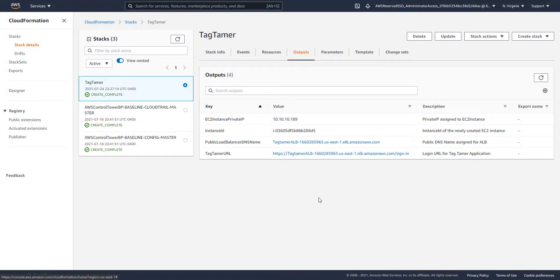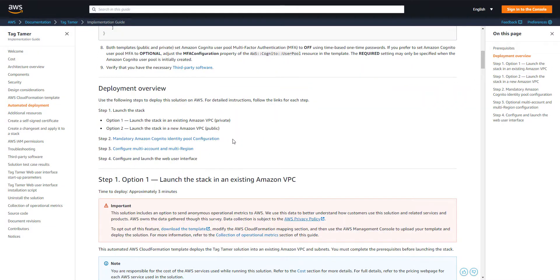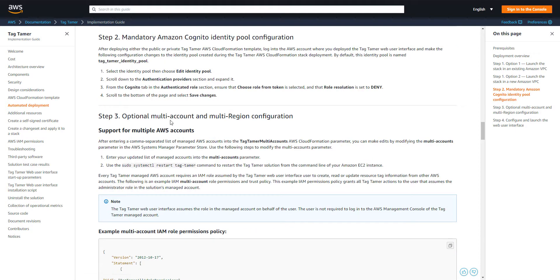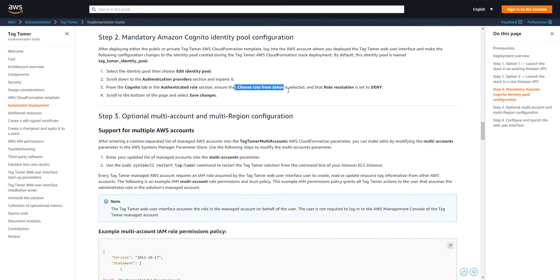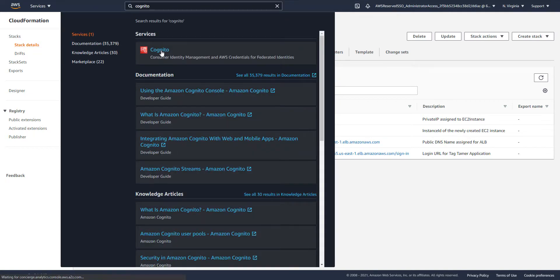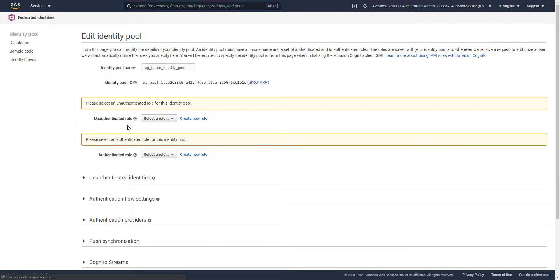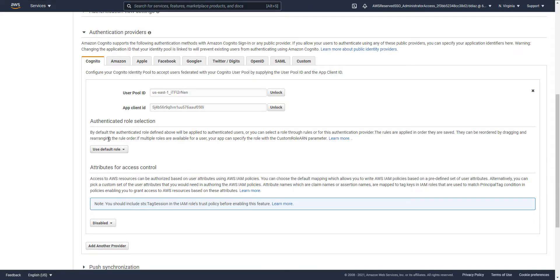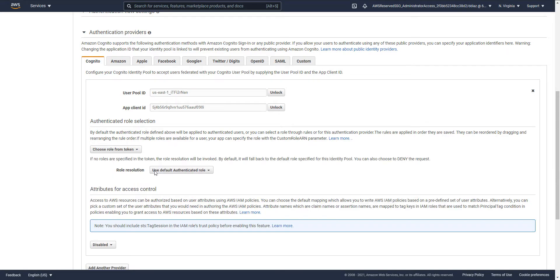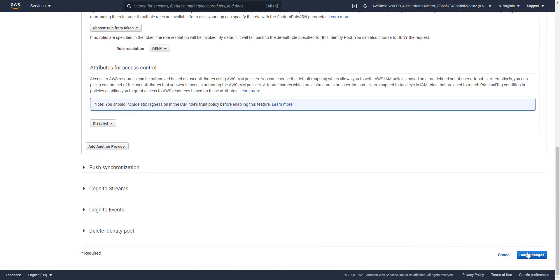CloudFormation has completed and we can see all the outputs. The next step per the documentation is to configure the identity pool configuration for Cognito. We need to go into the identity pool's authentication providers and select 'role from token' from the authenticated role section, with the resolution set to 'denied' — so if you log in without passing a role, access will be denied. Let's go into the Cognito service, find the identity pool created for us by Tag Tamer, and edit it. Under authentication providers, we select 'role from token' with resolution 'deny', then save changes.